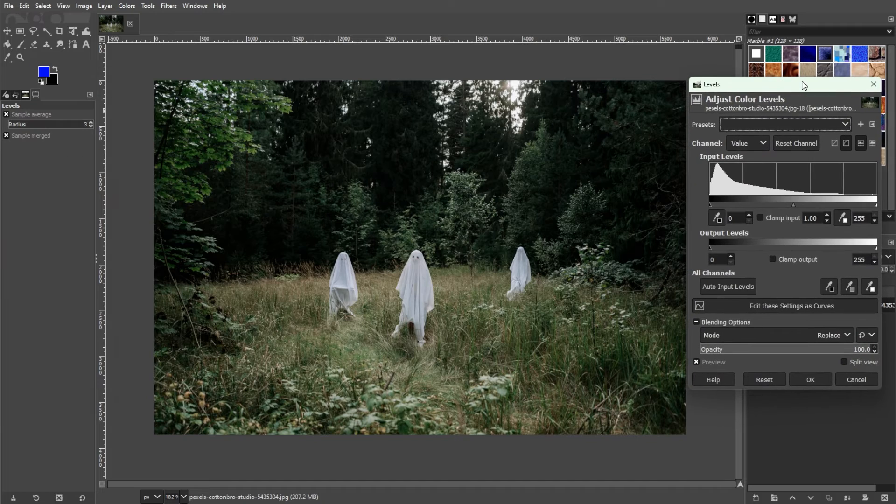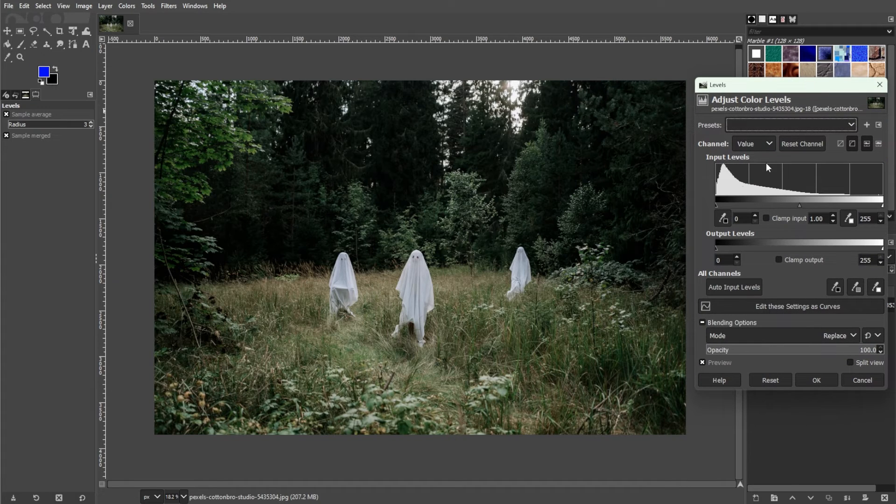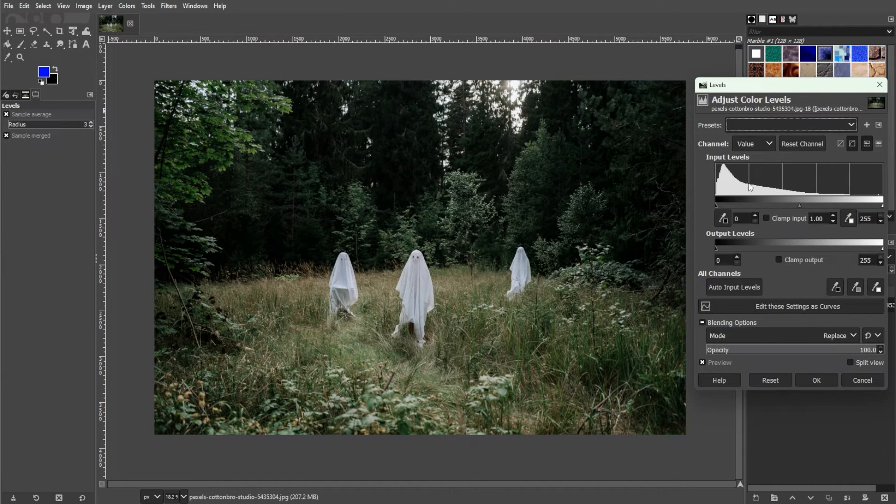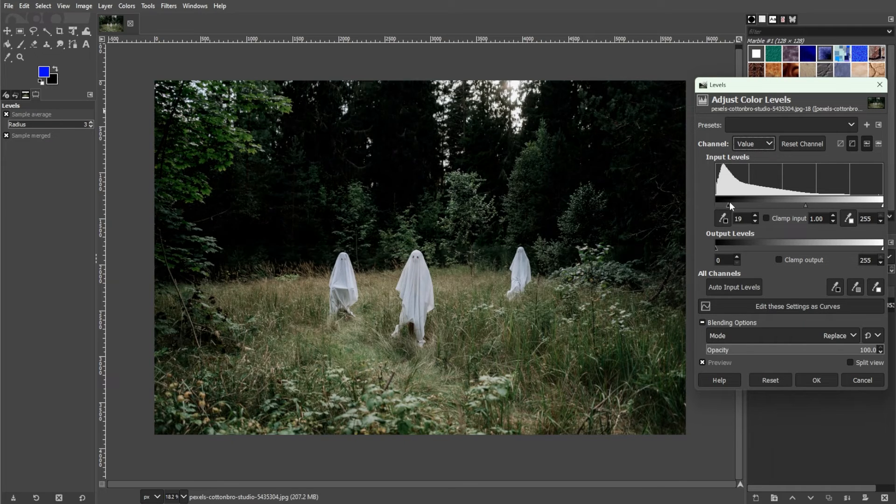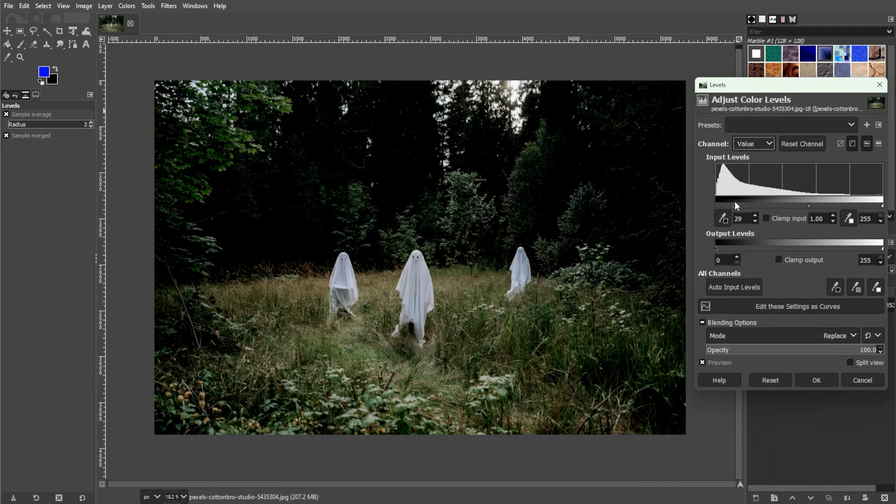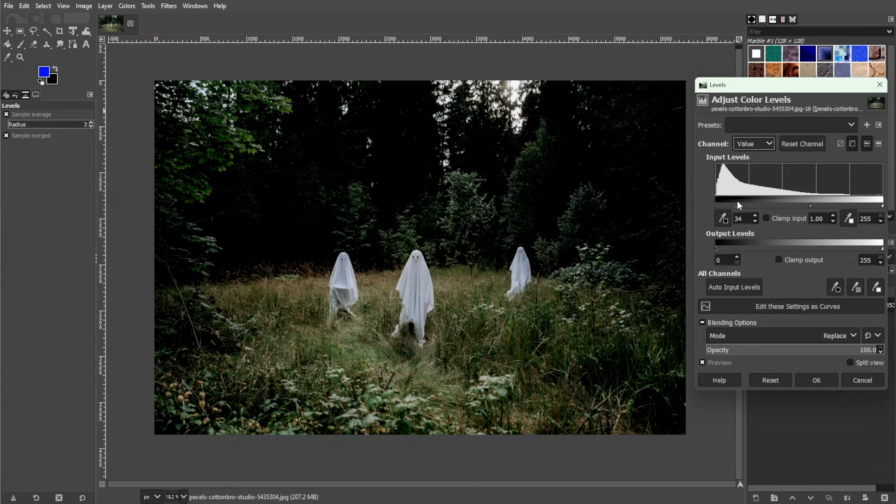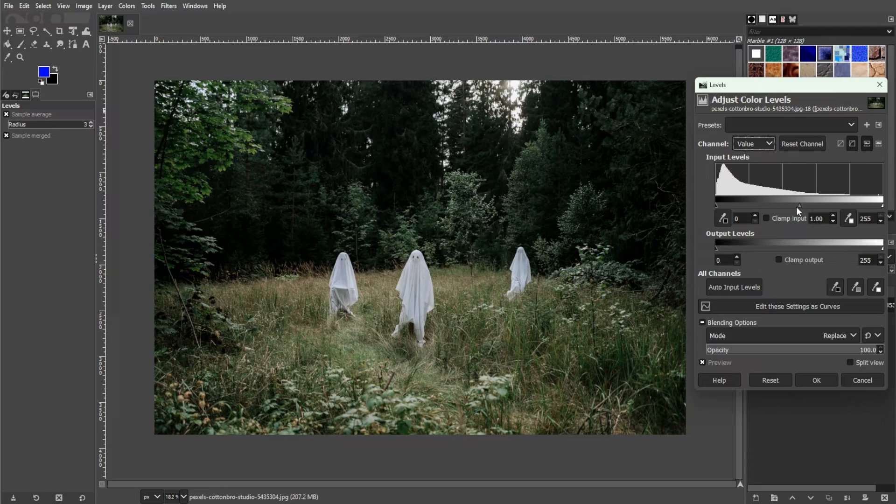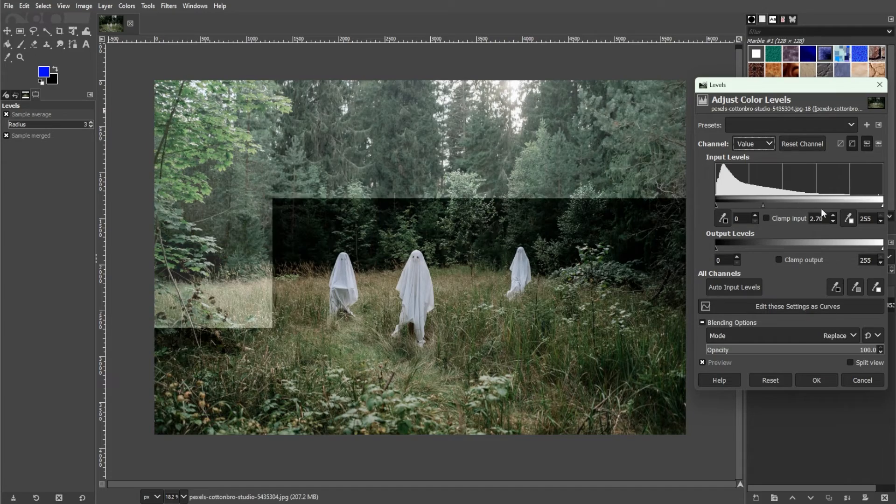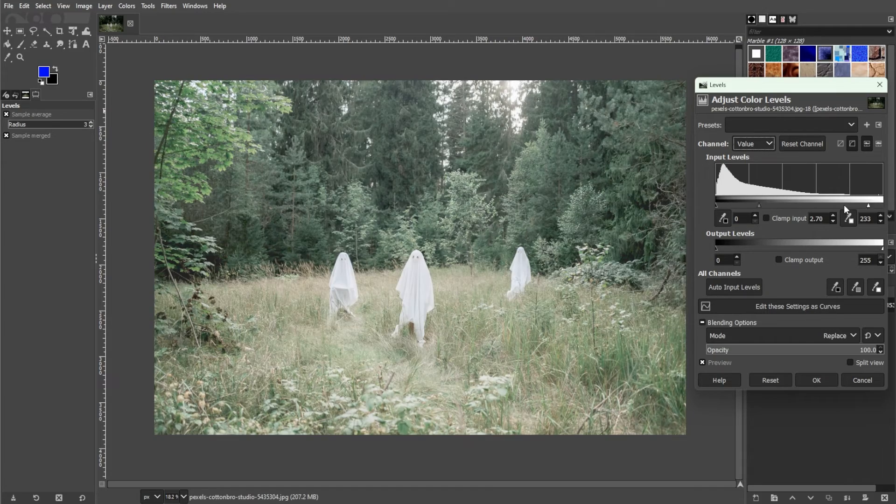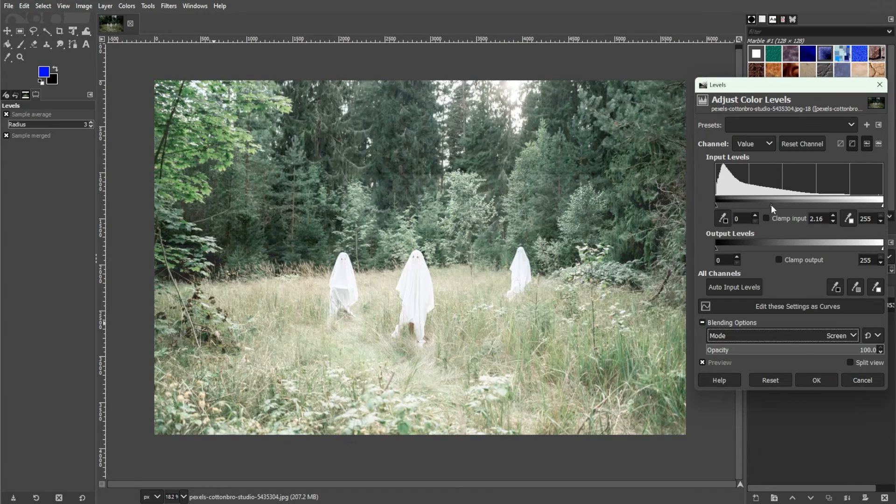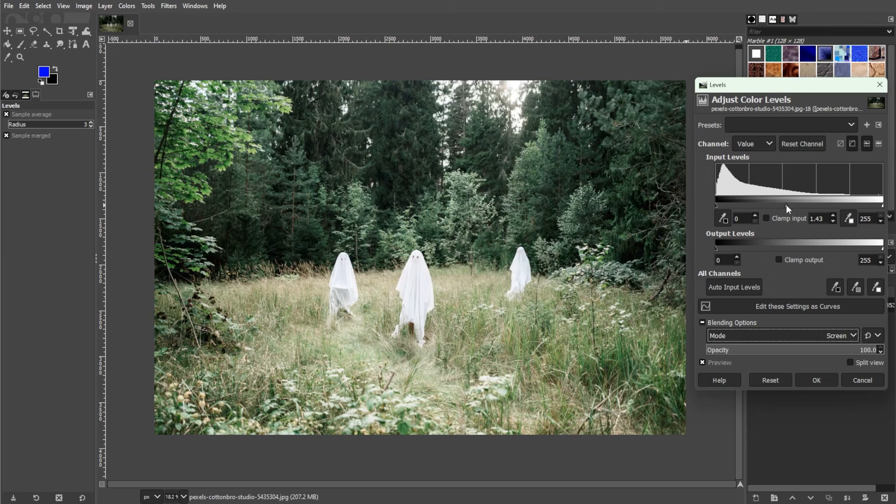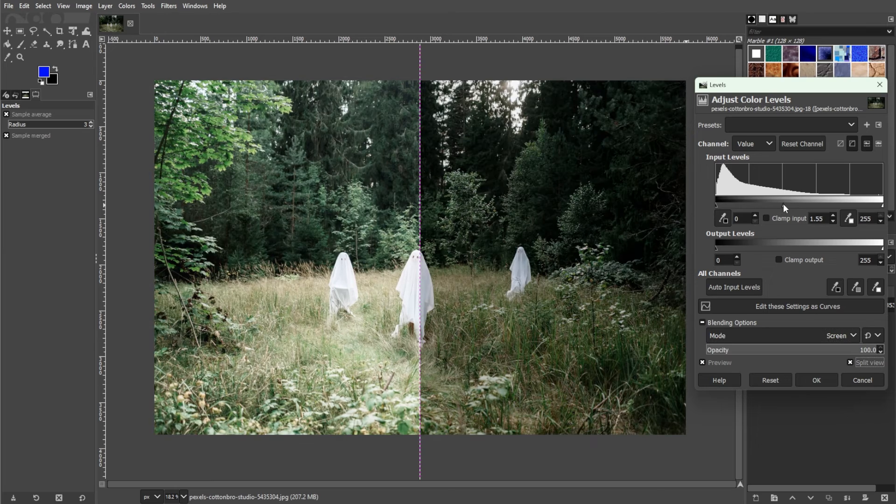Here, you have to adjust the pins for highlights, midtones, and shadows. If you lower down the highlights, the image will get significantly darker. And if you bring the midtones and shadows up, it will brighten up your entire image. You can also set the blending mode for this one if you like.